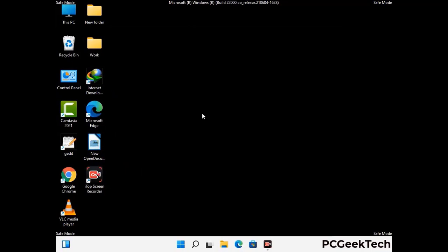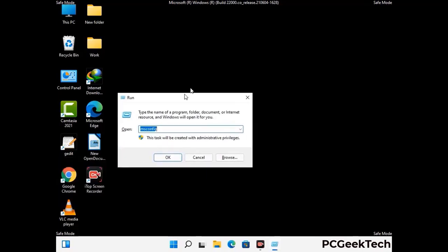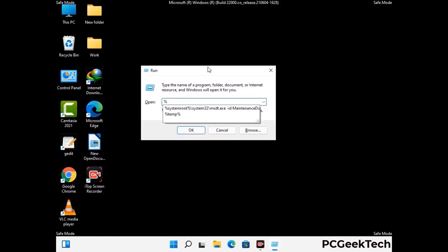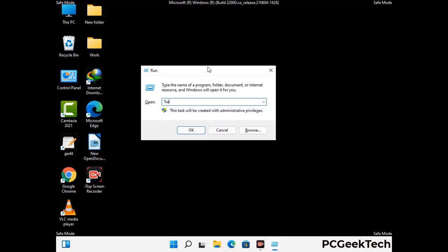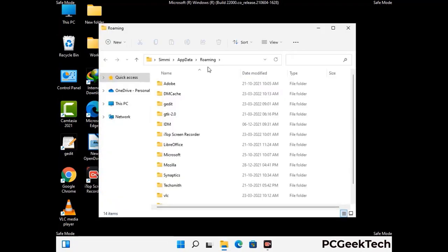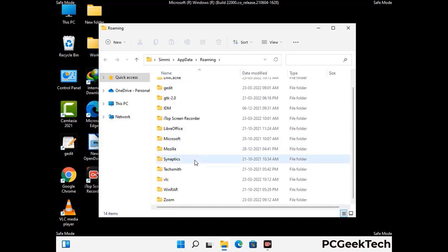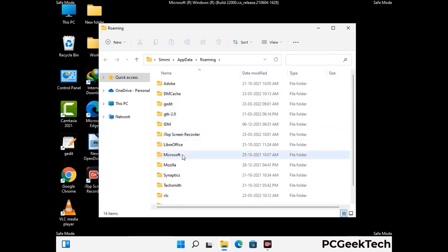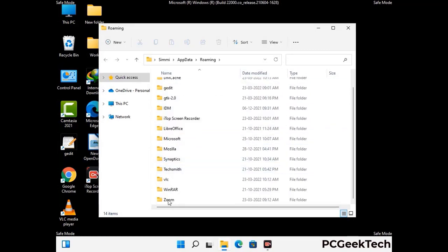Now we are going to remove virus-related files and folders from the computer. Press Windows and R together to open the Run box, type in %appdata% and press Enter. Find and remove any suspicious files or folders related to the virus, and look for any files created at the time the virus attacked your PC. Be careful and don't remove any important folder.